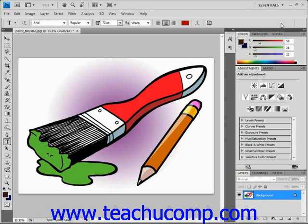You can do this while you're entering text or later after creating it. You can also use the bounding box to rotate, scale, and skew the type, which we'll look at in upcoming lessons.